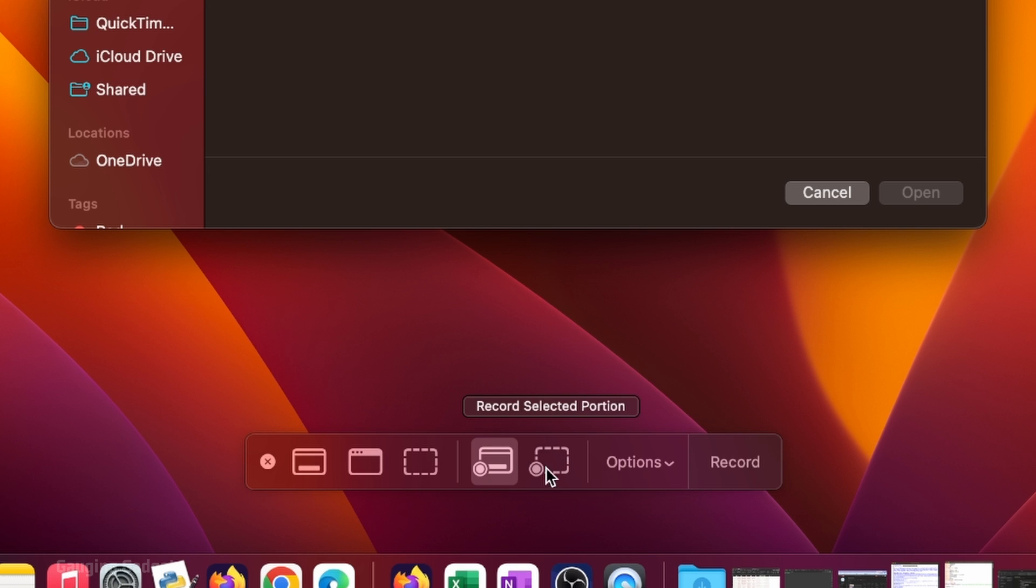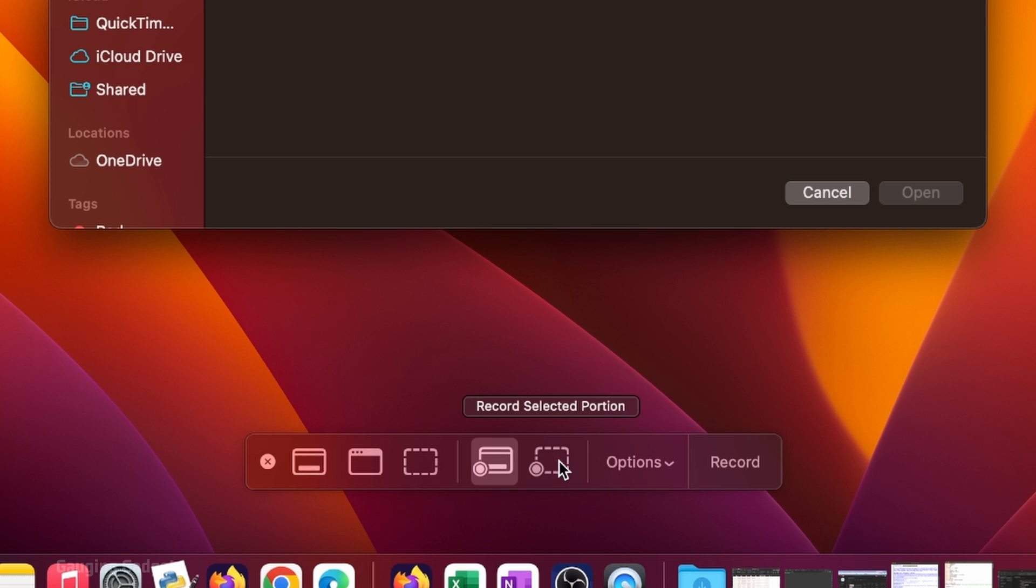Now, if you select record section, you'll have to pick which section of the screen to record. So I'm just going to do record entire screen. Once you've selected the type of screen recording you want to make.